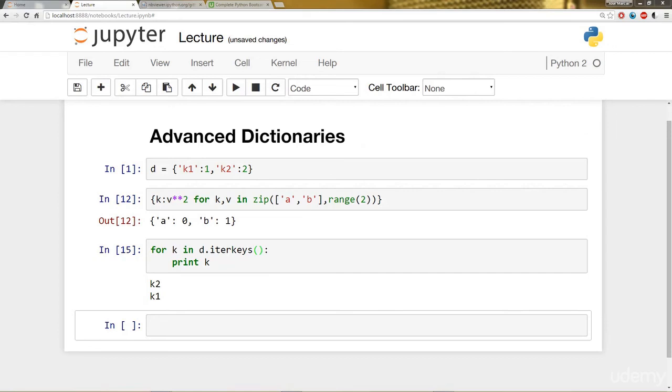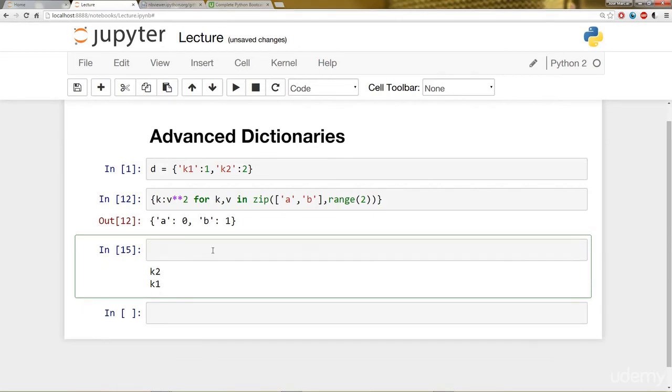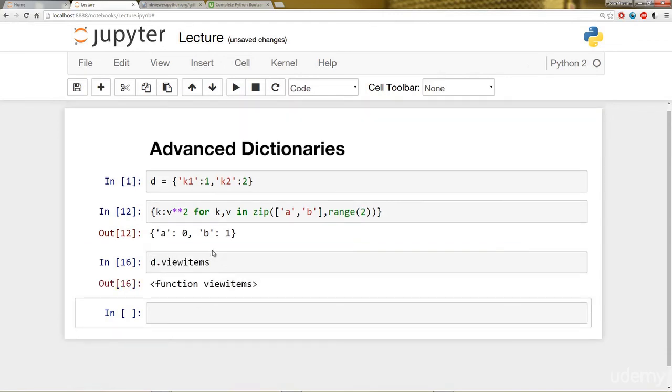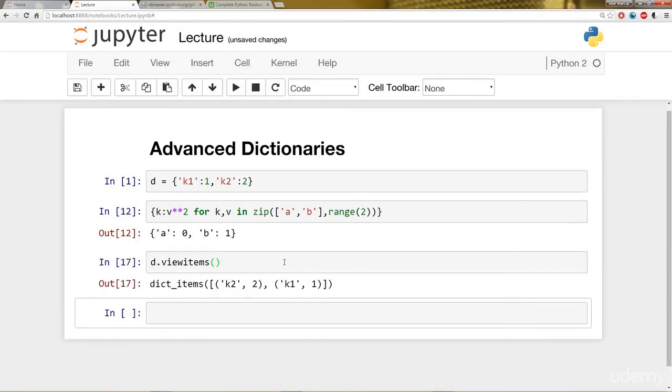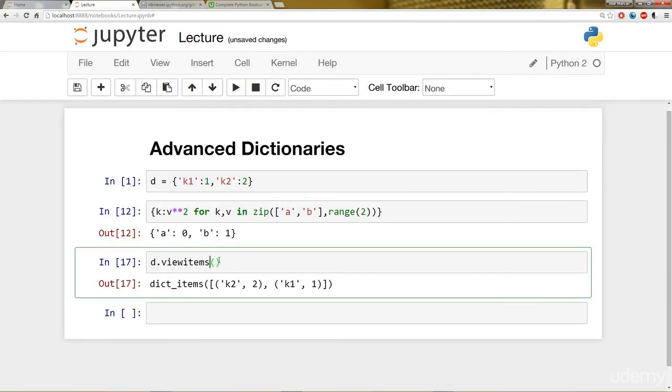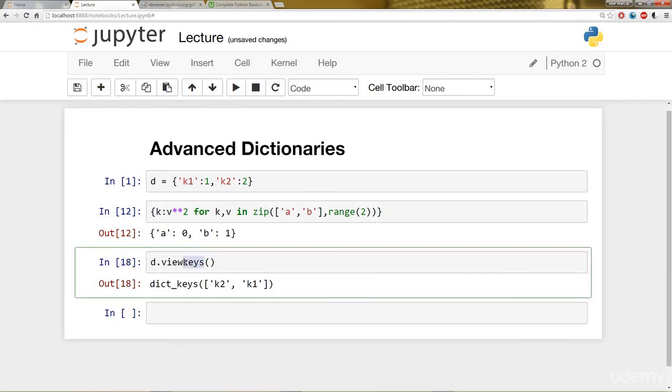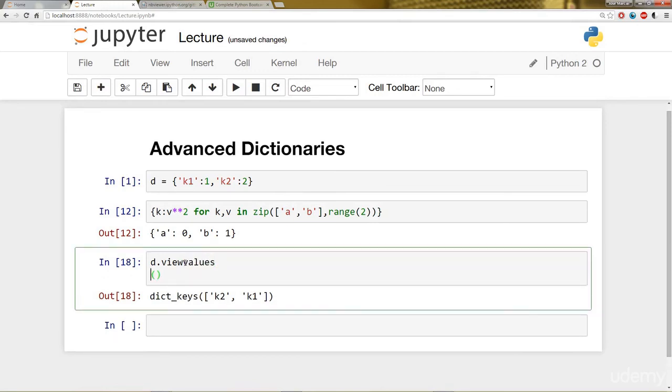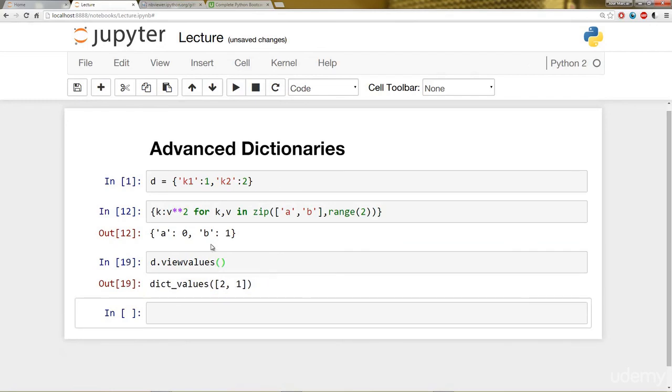You can also use view methods to view the items, keys, and values. If you're using Python 2, you can say d.view_items - that's the function, so you have to close it off. It will show you this object that's a view_items. Then we can also say view_keys. And you probably guessed already, you can say view_values.